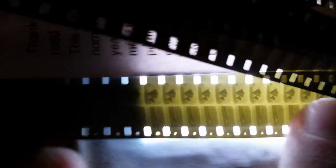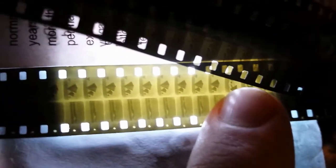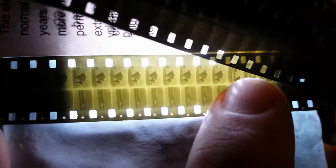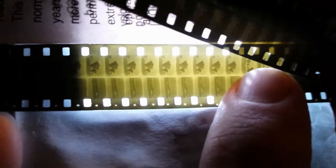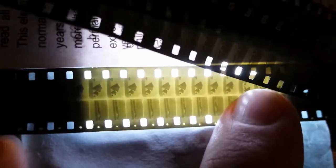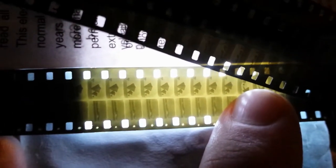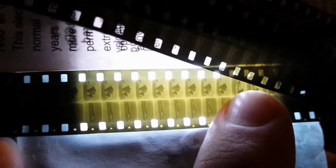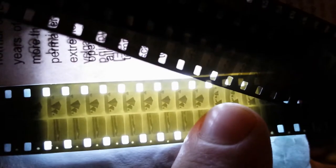And that's how I generally do my, that's pretty much how I do my Kodachromes, and using my standard black and white coffee, vitamin C and washing soda developer.